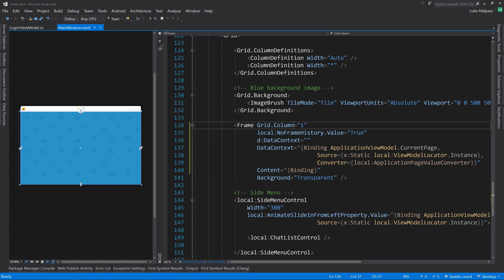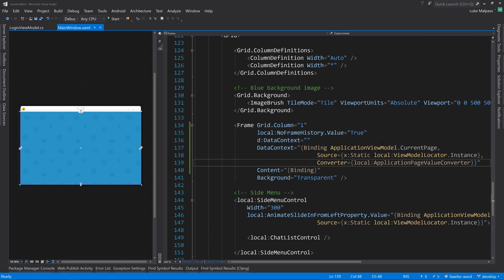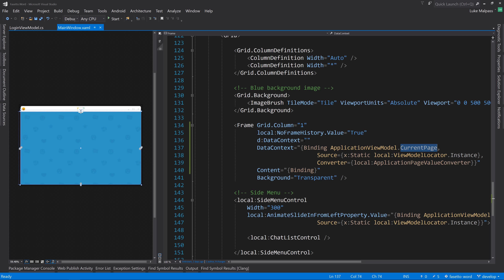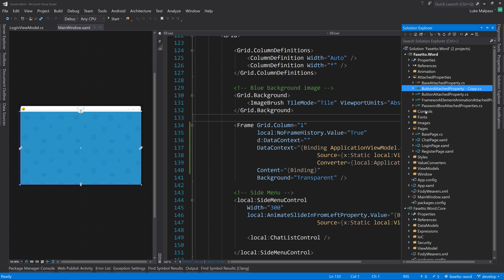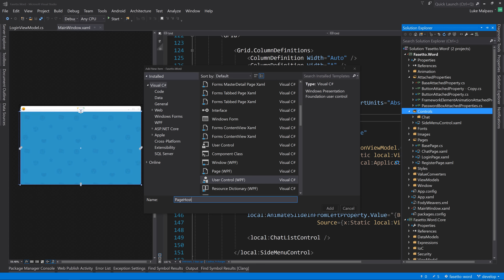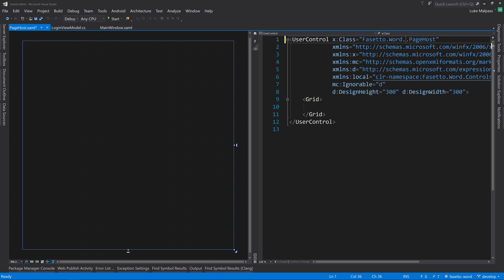To keep things clean, we'll turn this into a user control. We want to bind a control to the current page and have it animate the previous one out. Let's go to the Controls folder, add a new user control called PageHost, clean up the namespace, remove the Controls word, press F7, and clean up unused usings.